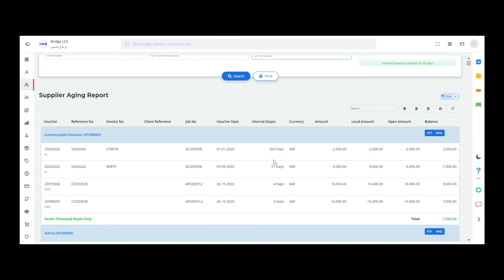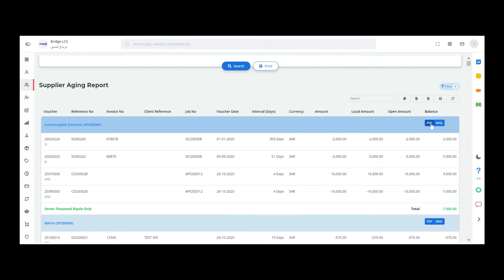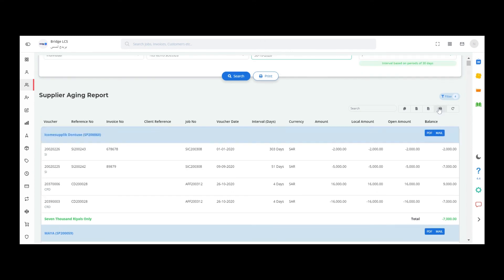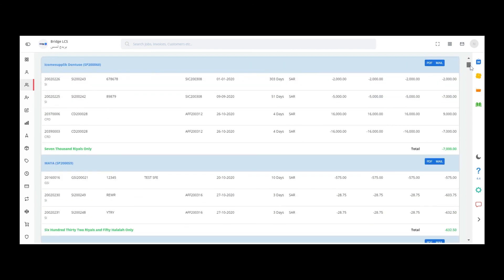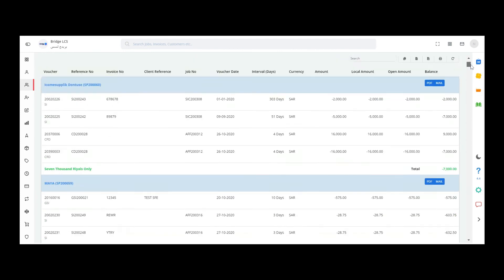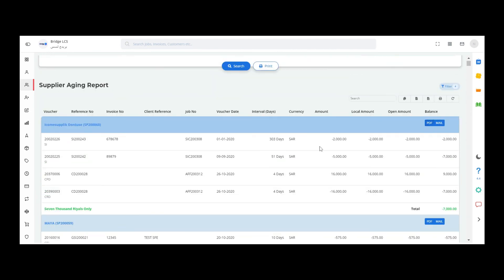Here also you have two options: PDF and mail. If you scroll down, you can find the total amount involved. You can search, copy, export, and refresh using the options given here.